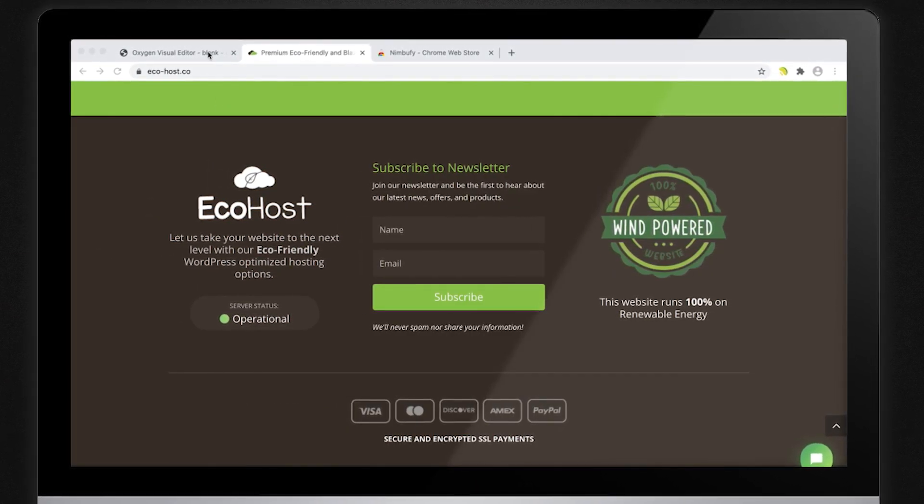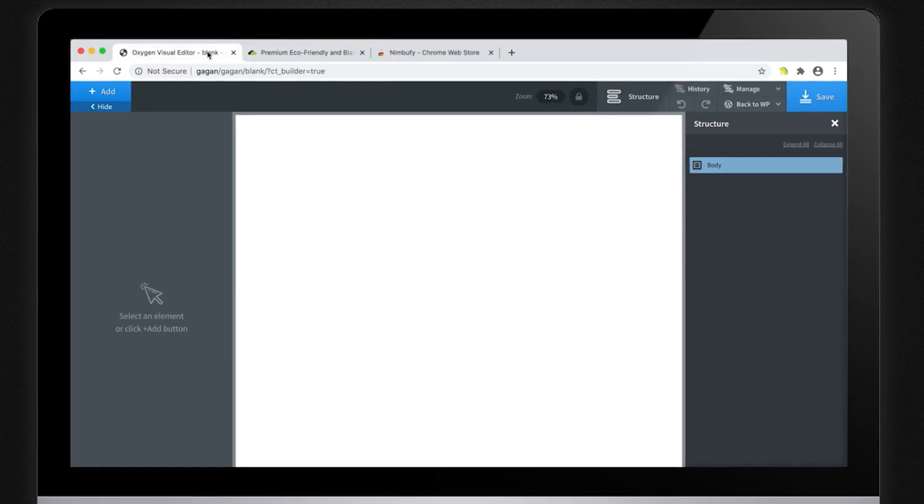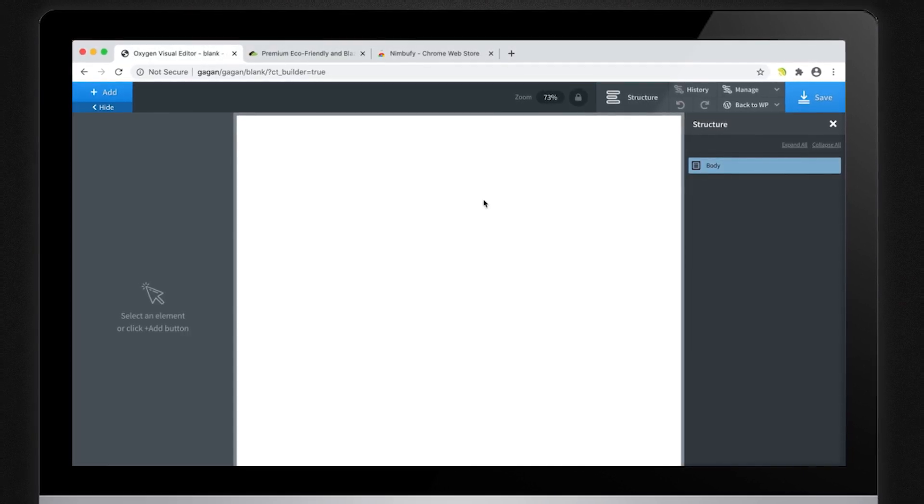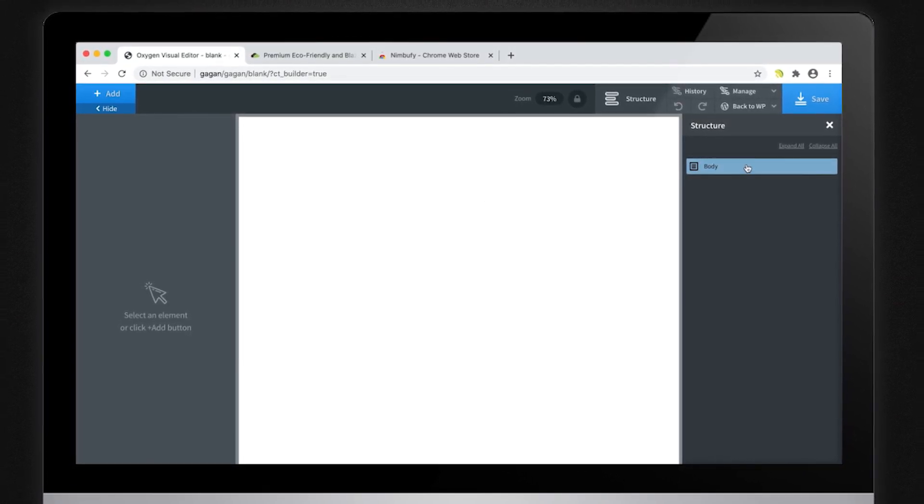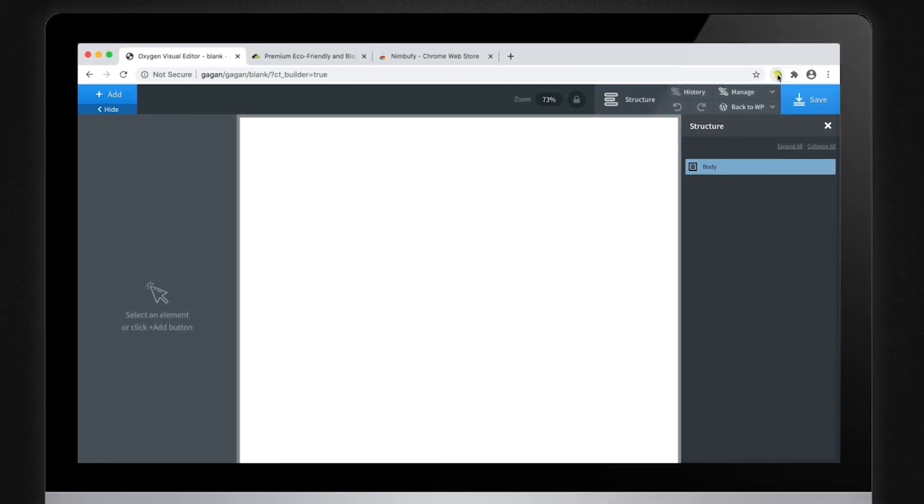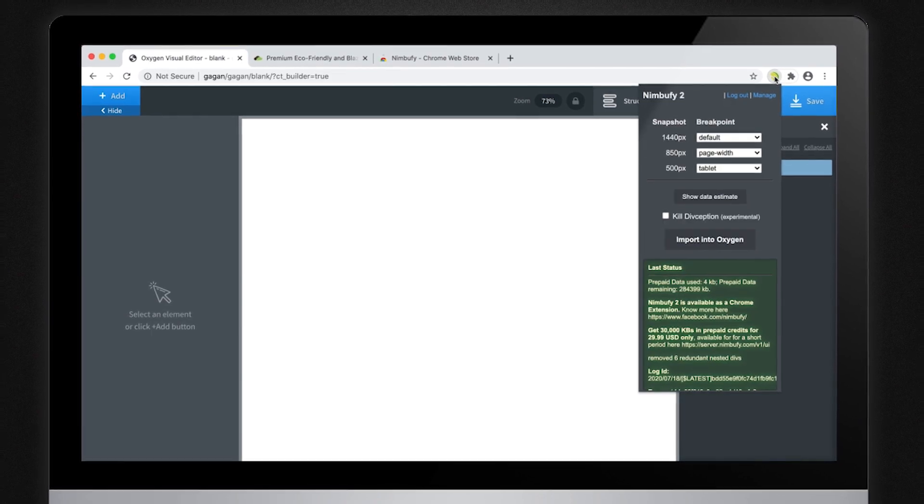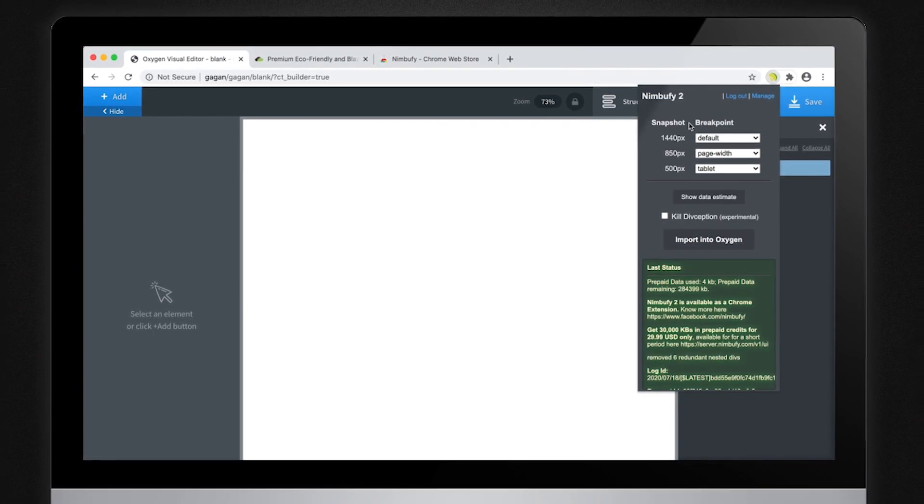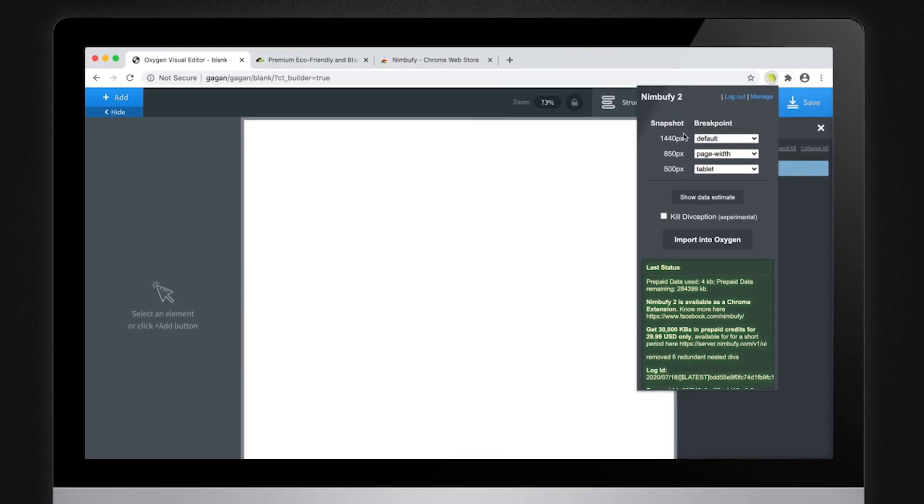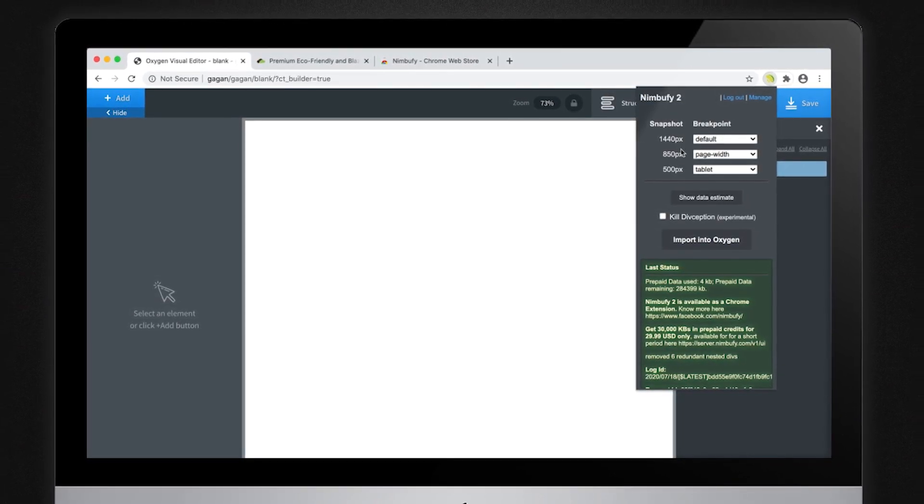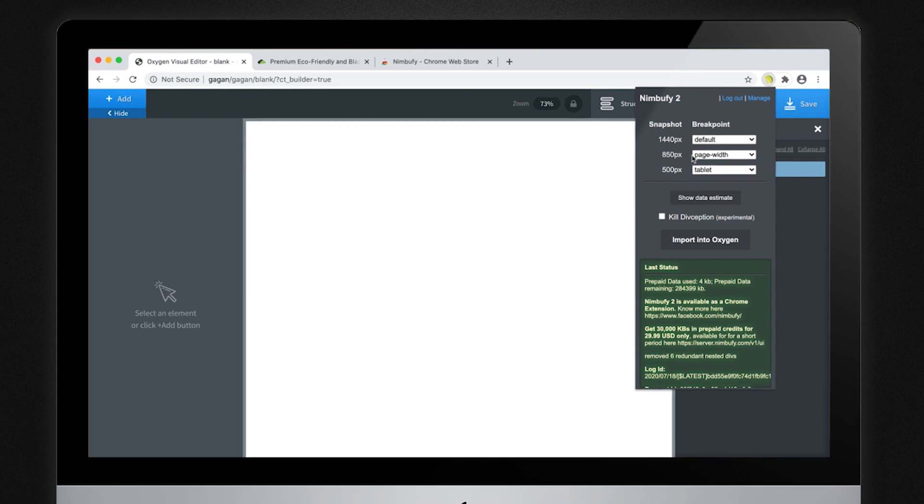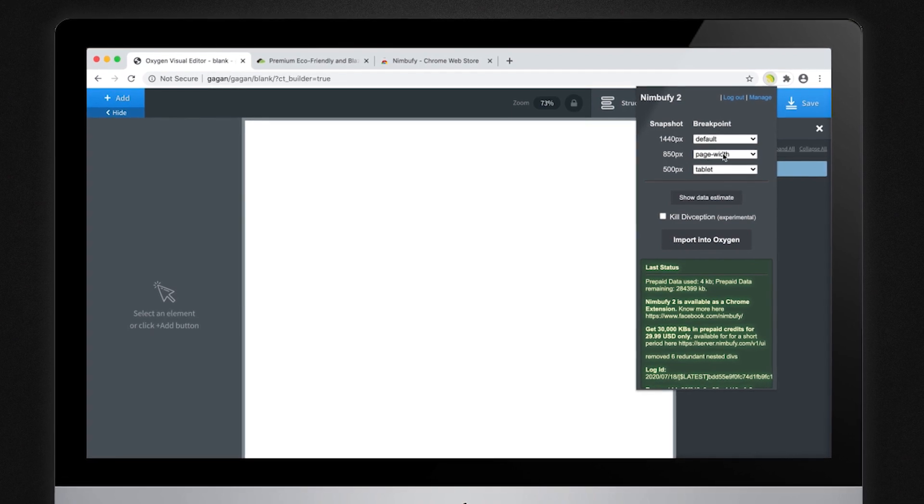Next, we go to another tab and open Oxygen Builder. Click on the body element to select it. Then click on the Nimbufy icon in the toolbar. This will open up a list of the snapshots indexed by the width that each one was taken at.